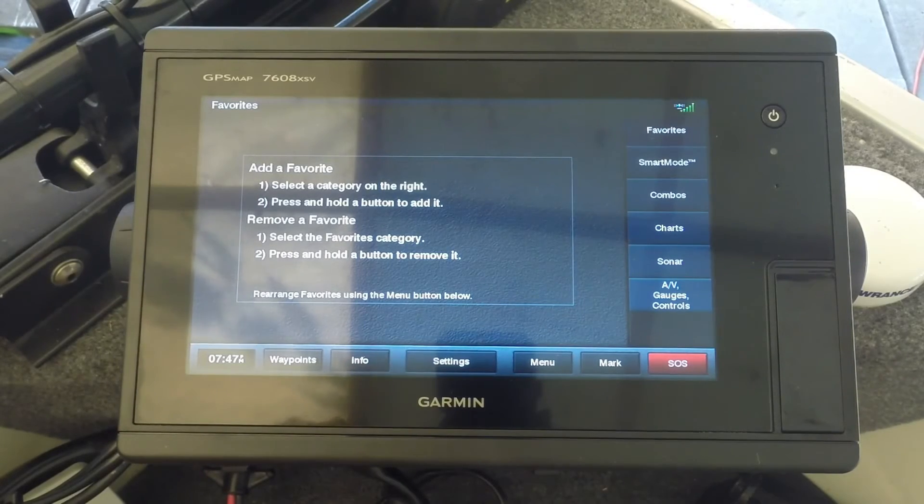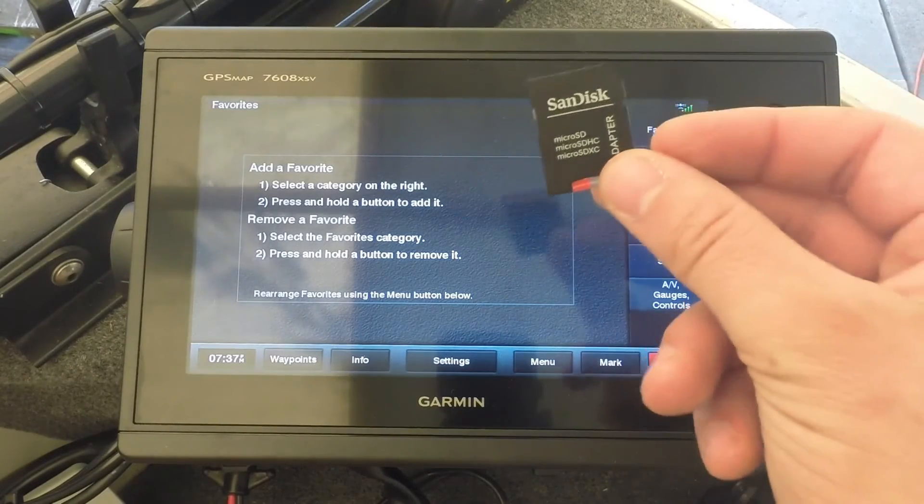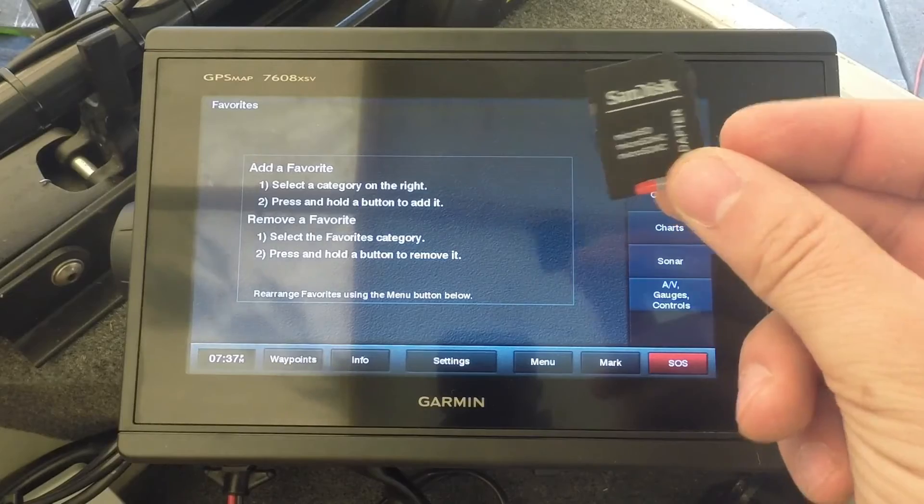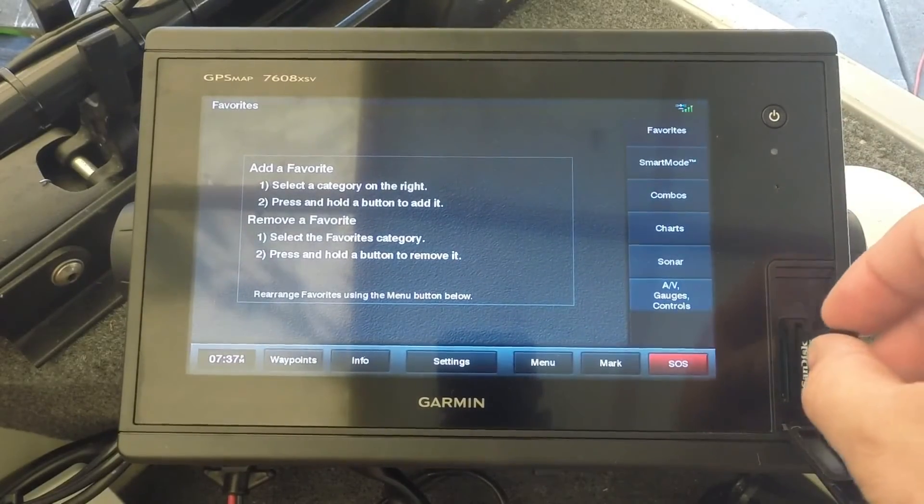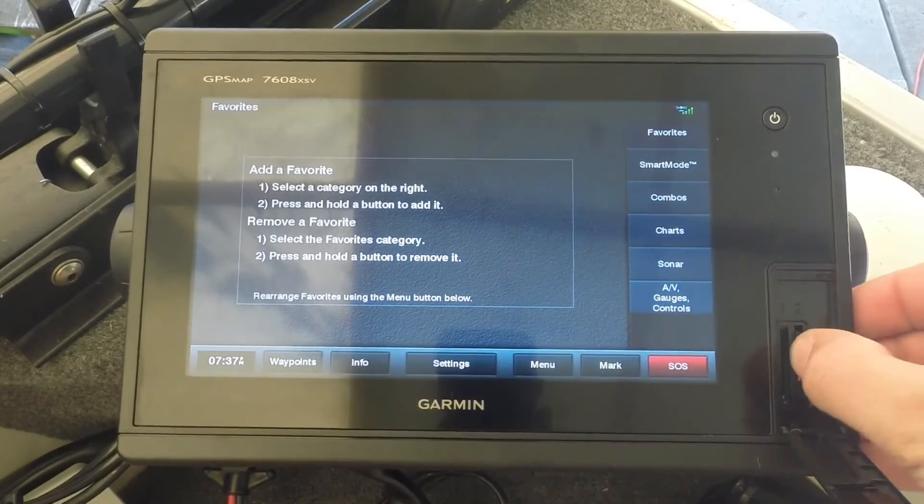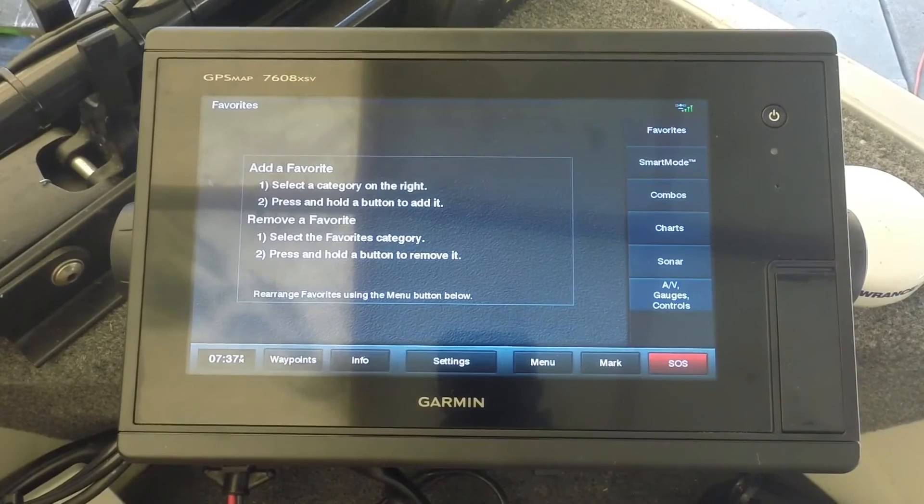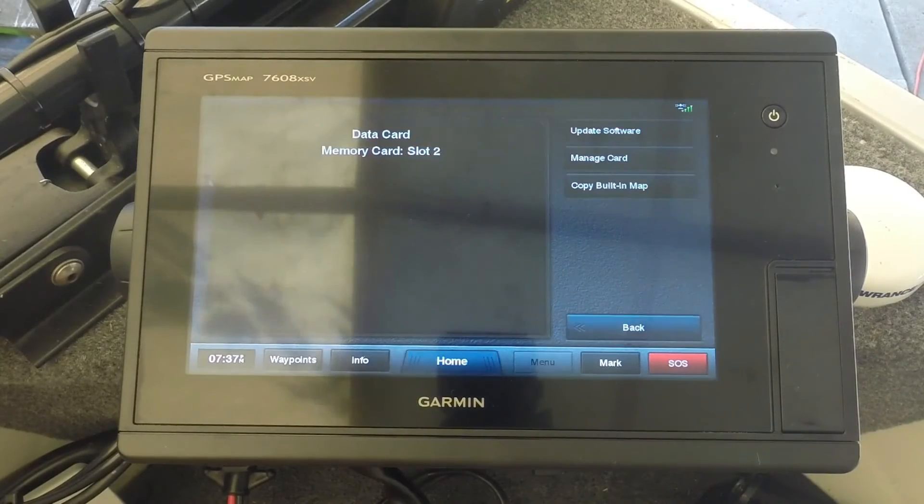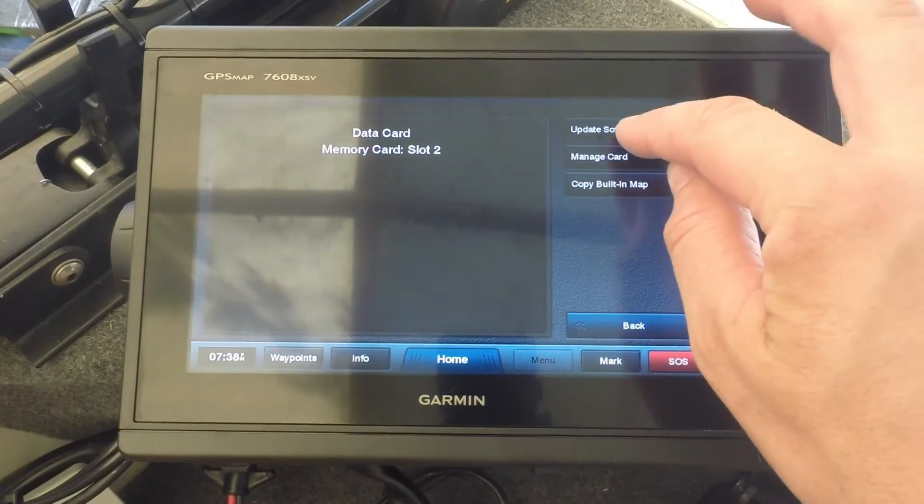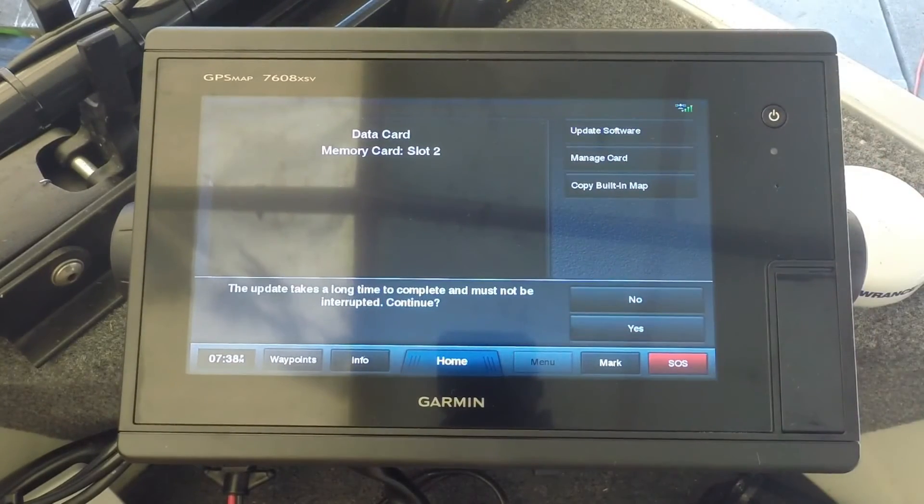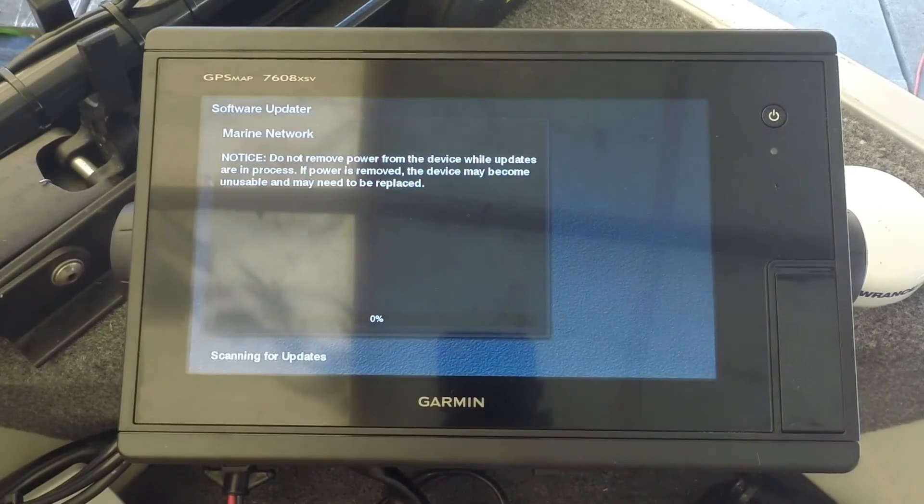Now that the unit's turned on, we can take our SD card that we've loaded the update to and insert it into either of the card slots. Then we're going to select update software and select yes.